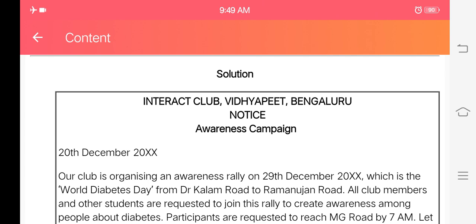You will have to write the word for the awareness campaign — the campaign that you are running regarding diabetes. The notice is about that campaign. So first, the name of the organization comes, and second, after the organization name, the word NOTICE appears, and below that you mention the subject about which the notice is being written.